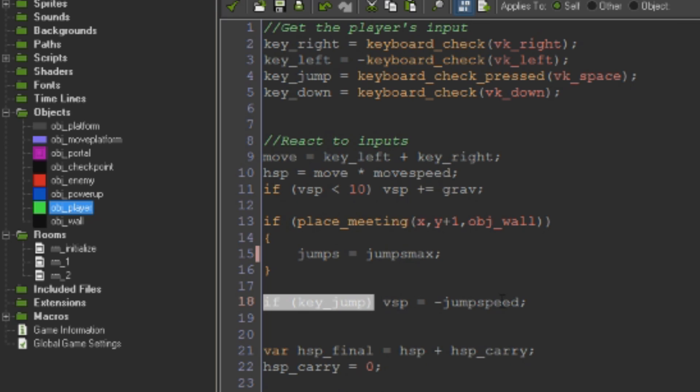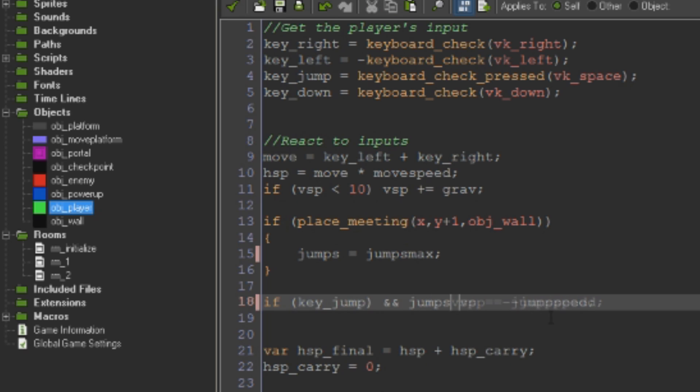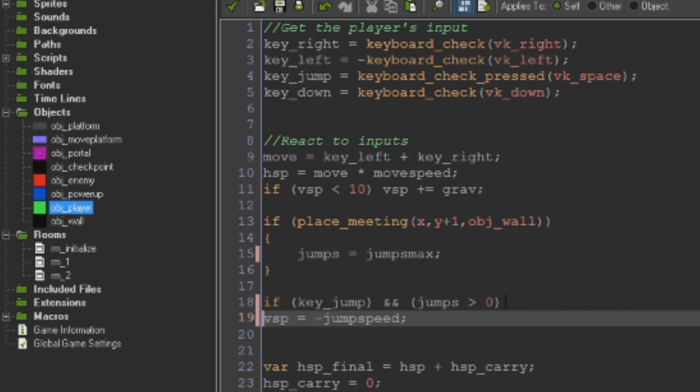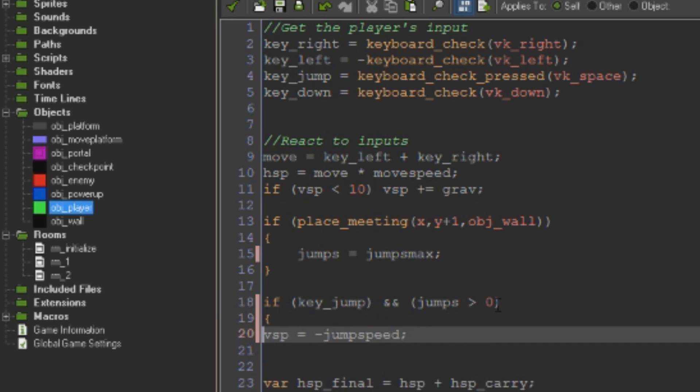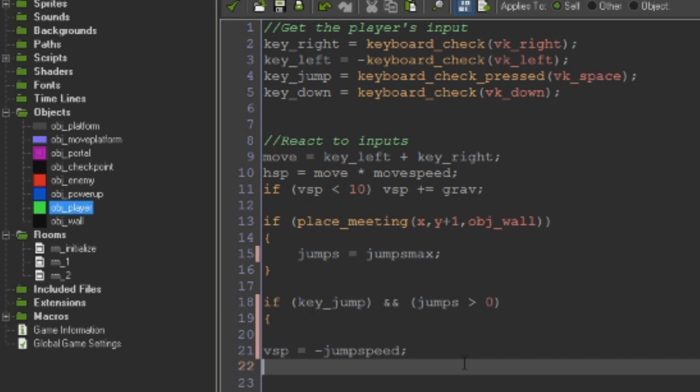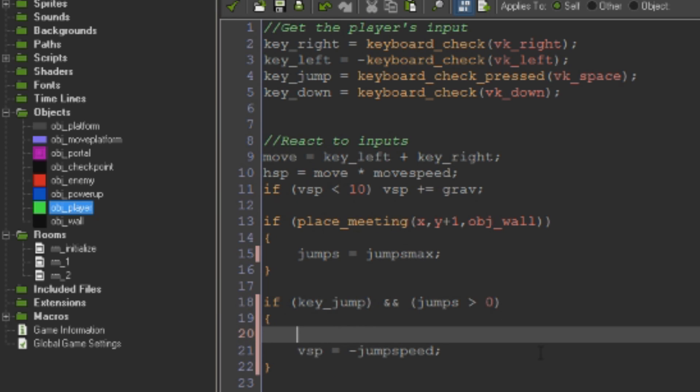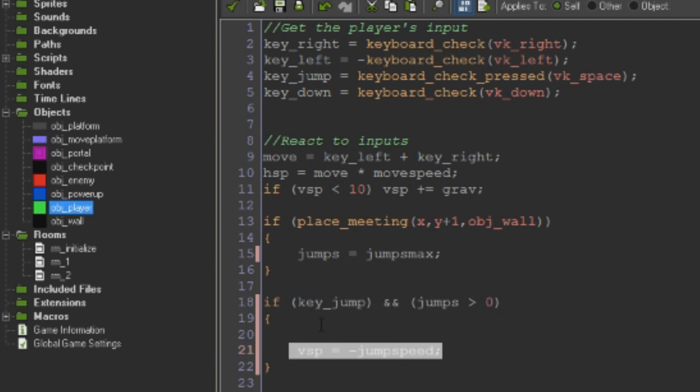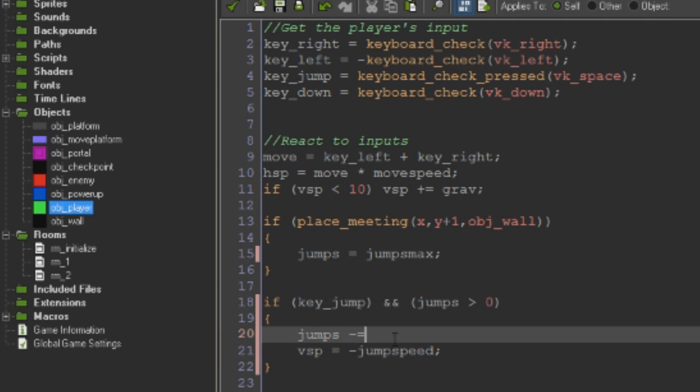And now instead of having if our jump key is being pressed do jump or whatever, what we want to do is say if the jump key is being pressed and jumps greater than zero, we'll wrap that in brackets as well and open this out into a set of braces. And so obviously we want our jump to happen, and also what we want to do is say jumps minus equal one.